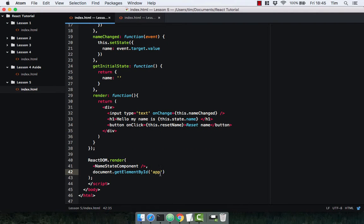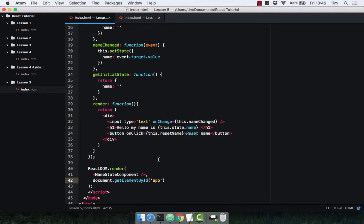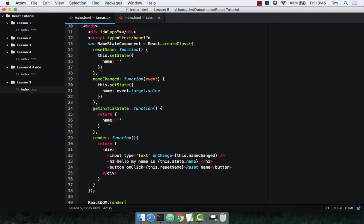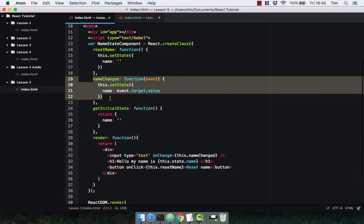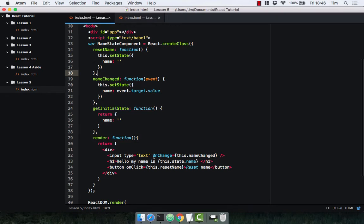So let's just recap. State is a collection of data managed by the component itself. We set the initial state, and we update the state using events.